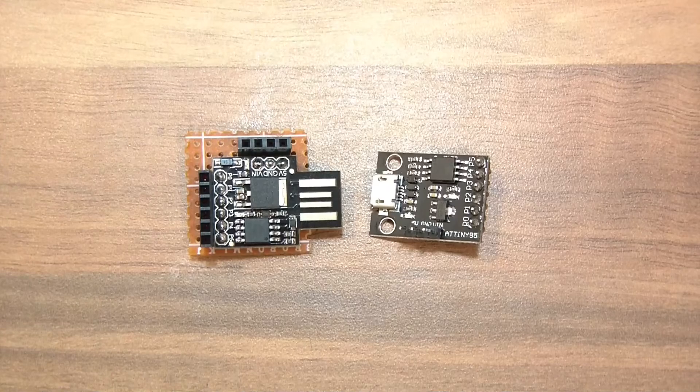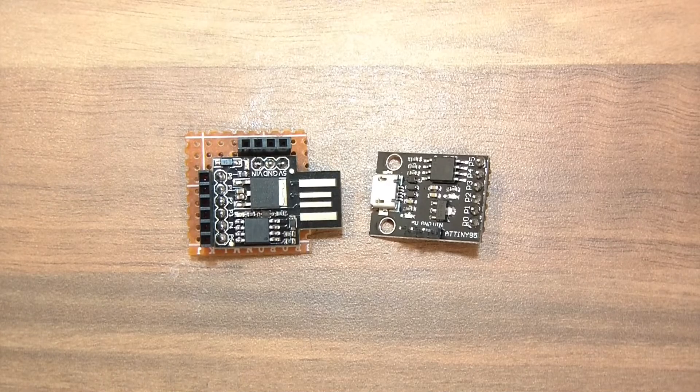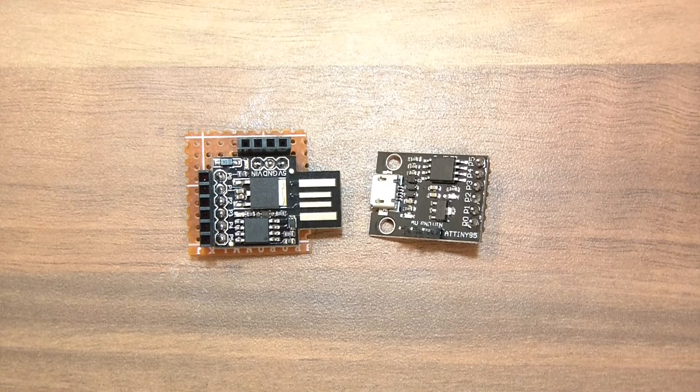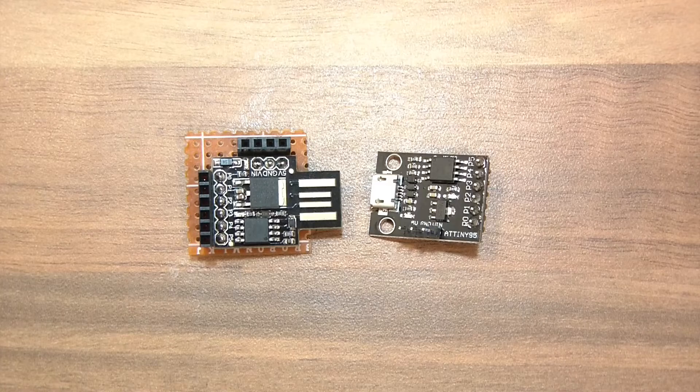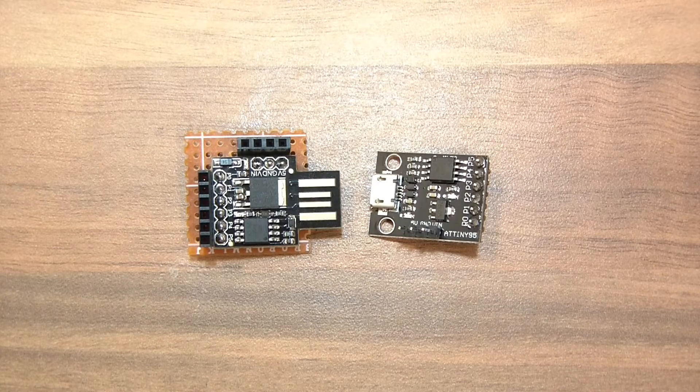Hello everyone and welcome to this video. In this video I'm going to show you how to very quickly get started with the ATtiny85.